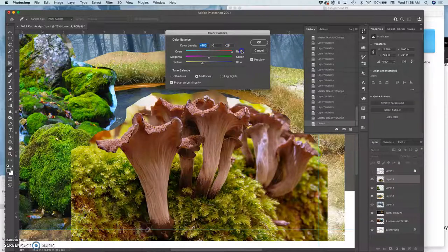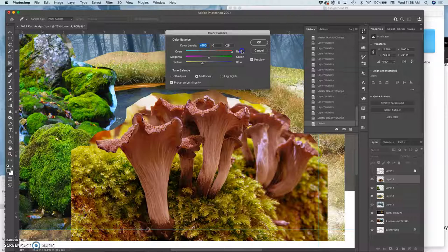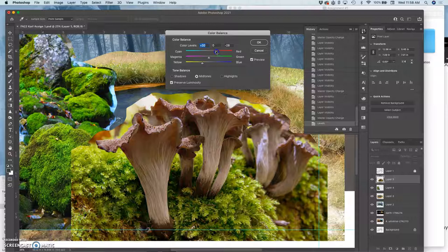If I go too far, then they become kind of sepia toned and they're not going to blend well with other layers. So I'm just pushing it a little.